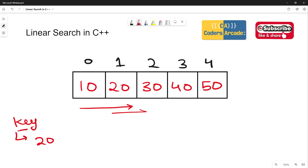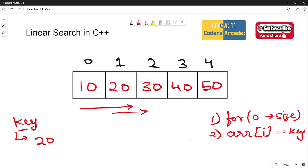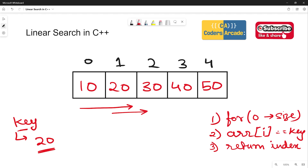We start traversing the array and keep matching the values at each index with the key. To traverse the array, we need a for loop that goes from 0 to less than the size. Then we check if arr[i] equals the key the user entered. If it matches, it will return the index on which that key is sitting. For example, if the user entered 20, and 20 is sitting on index 1, the program should return 1.